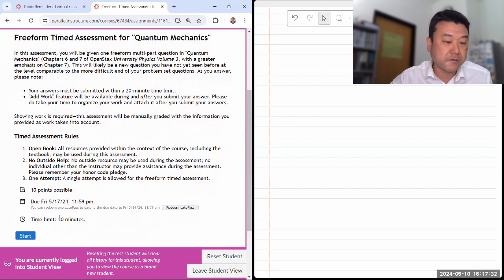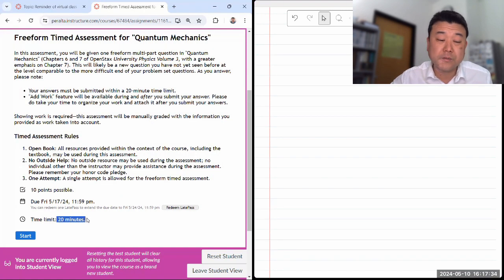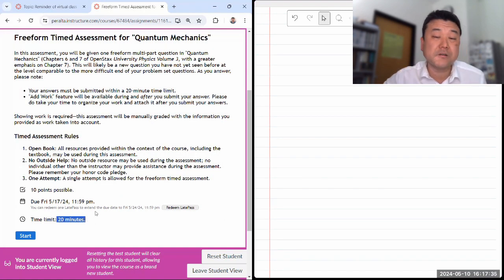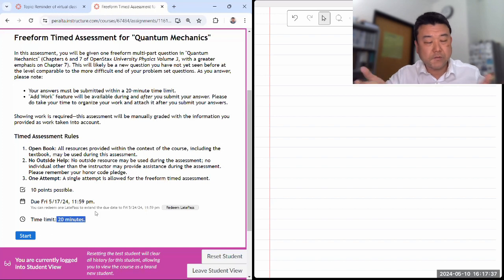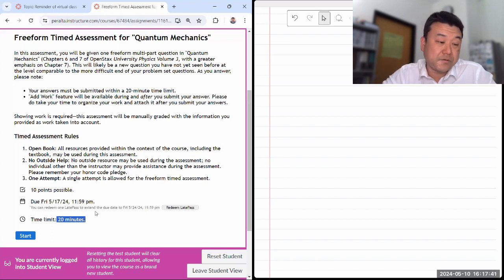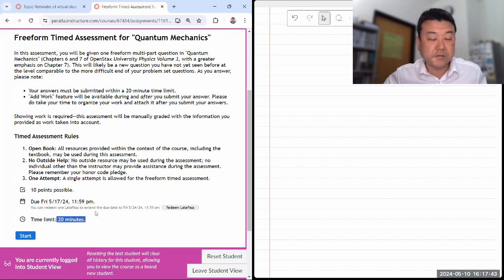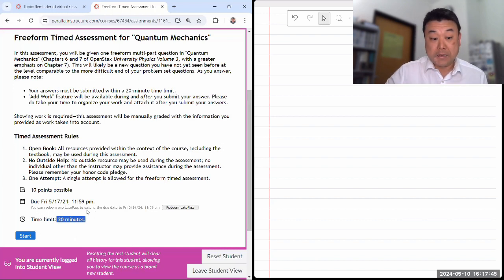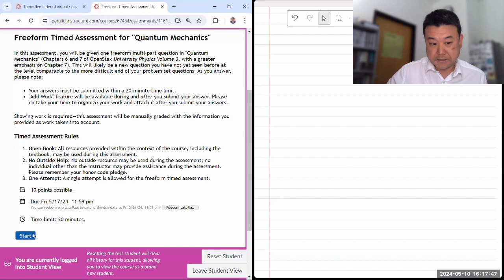As a reminder, 20 minutes is a really short amount of time, so make sure you're ready to focus on the question when you start the timer. Even I have to make sure I don't dawdle and waste too much time. So with that, let me start.